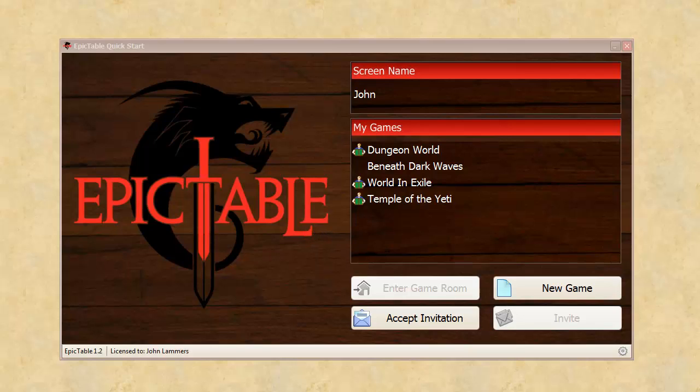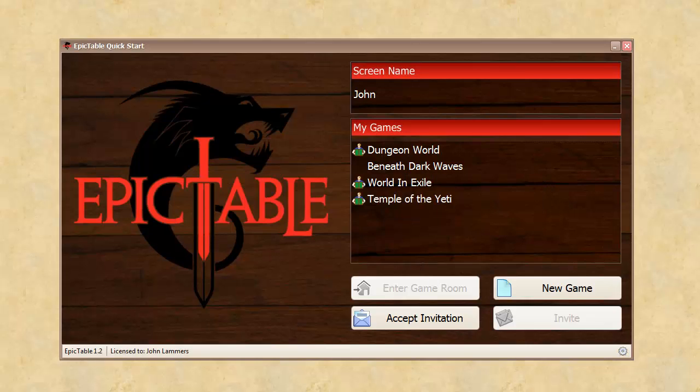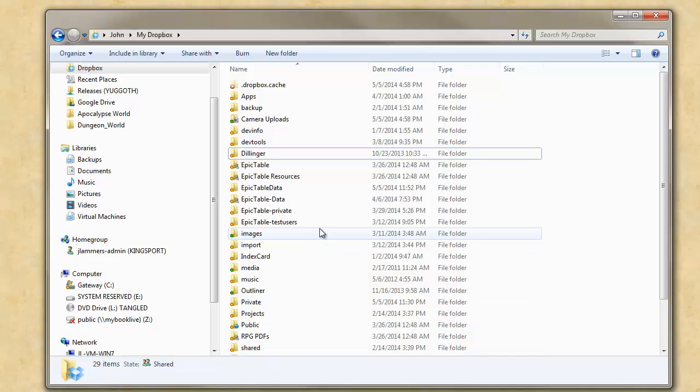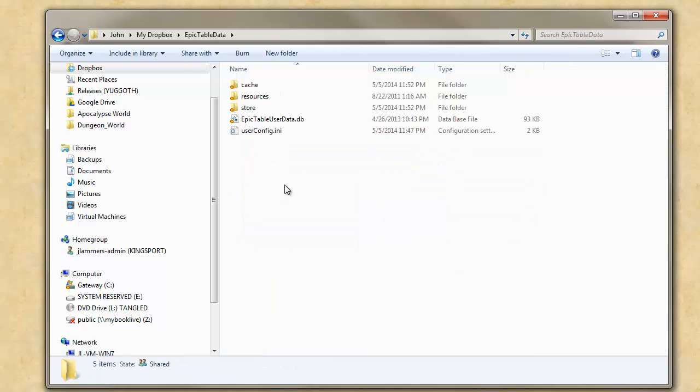Okay. Now, notice if I pop this open again, you can see my new data location. And then I'll pull up the Dropbox folder and just show you this. Epic Table data. I've got all my new stuff out here.